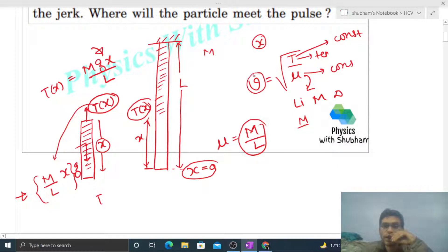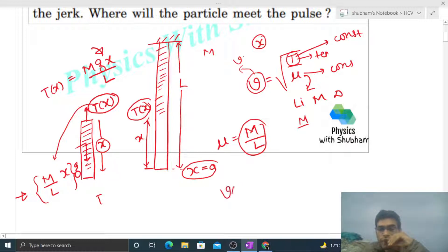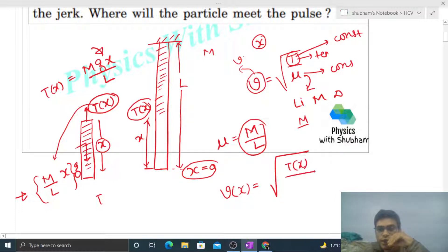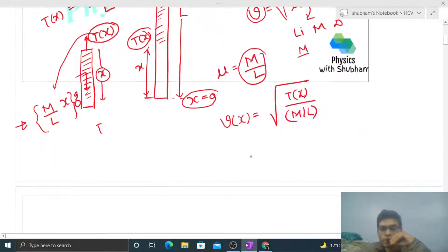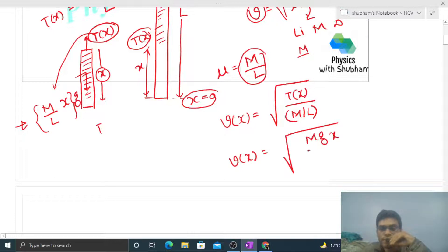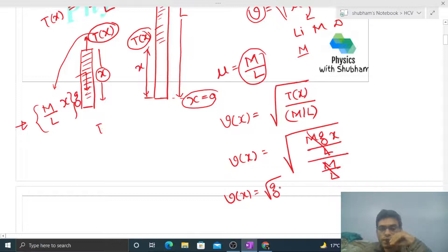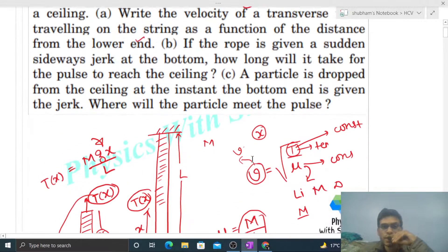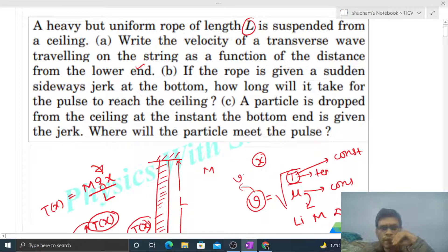Now the velocity of the transverse wave will also be a function of x because tension is a function of x. Speed as a function of x = under root of T(x) / mu = under root of (mgx/L) divided by (m/L). The m/L cancels out, so velocity as a function of x is simply v(x) = √(gx).